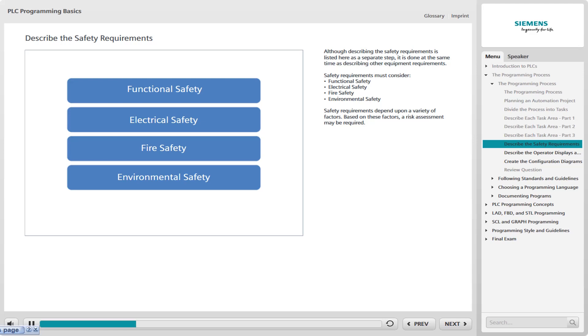All these categories of safety must be considered in the design of a machine, system, or process. The safety requirements needed depend on a variety of factors such as safety laws and standards, company policies, energy levels employed, materials processed, equipment used, and how humans interact with the equipment and process during operation and maintenance.